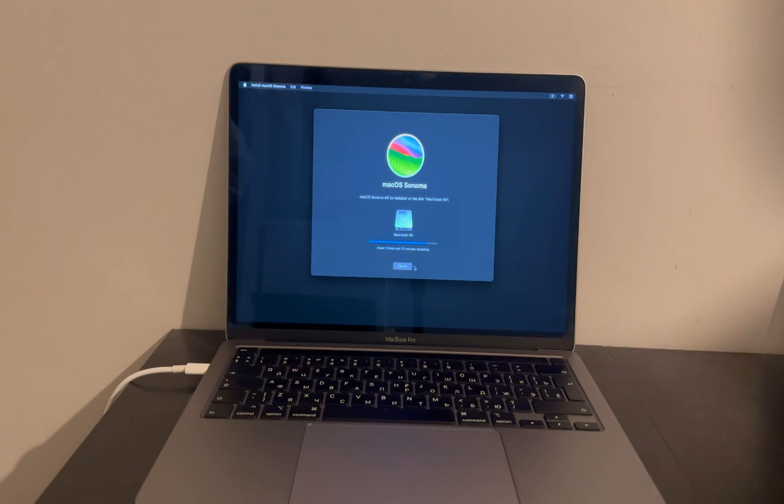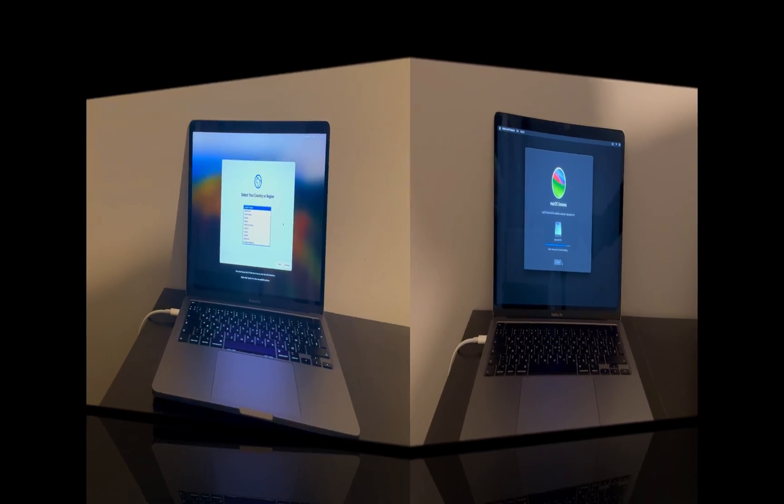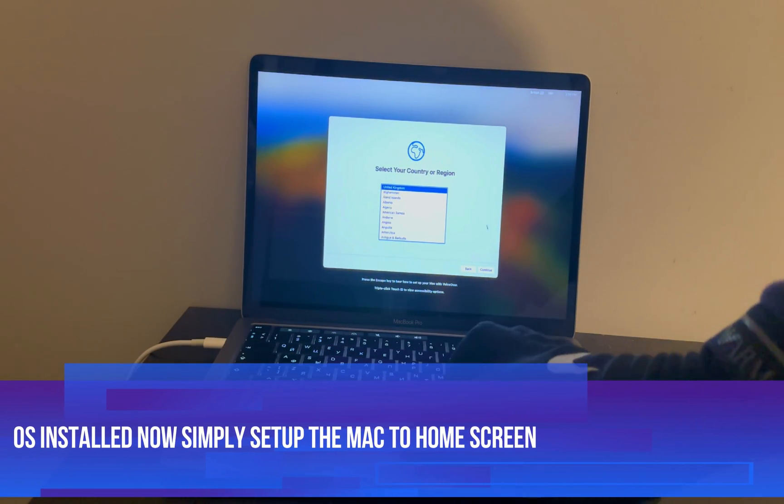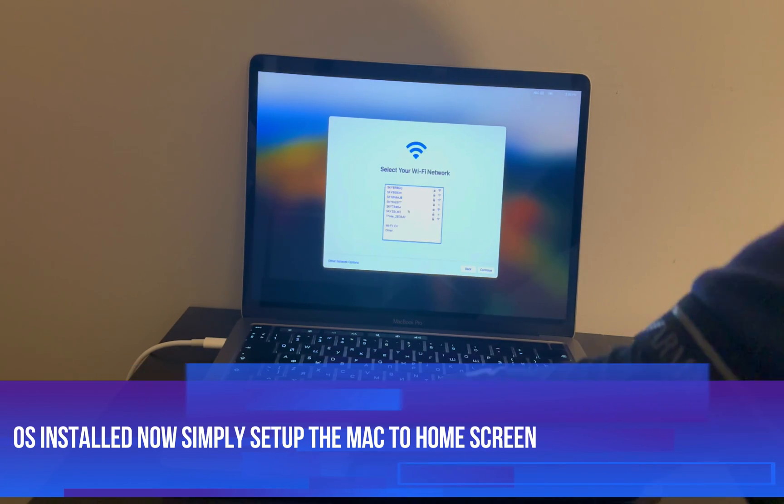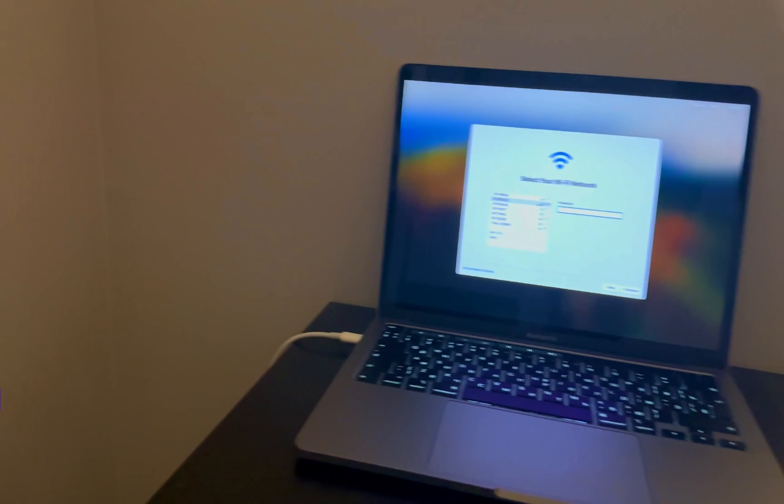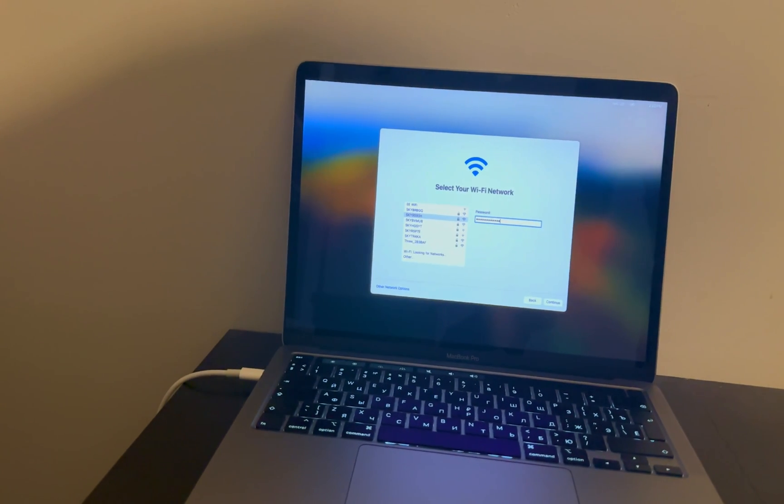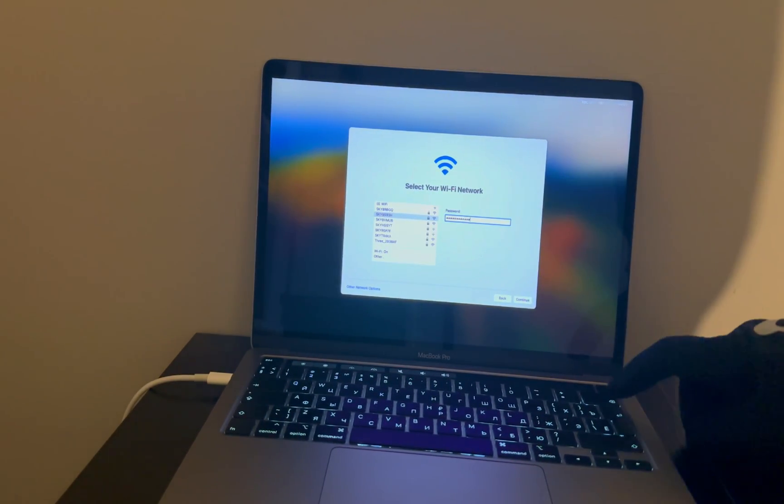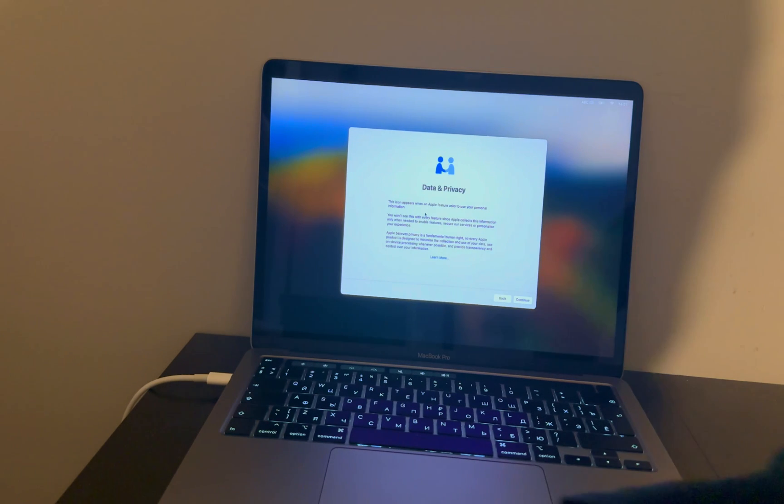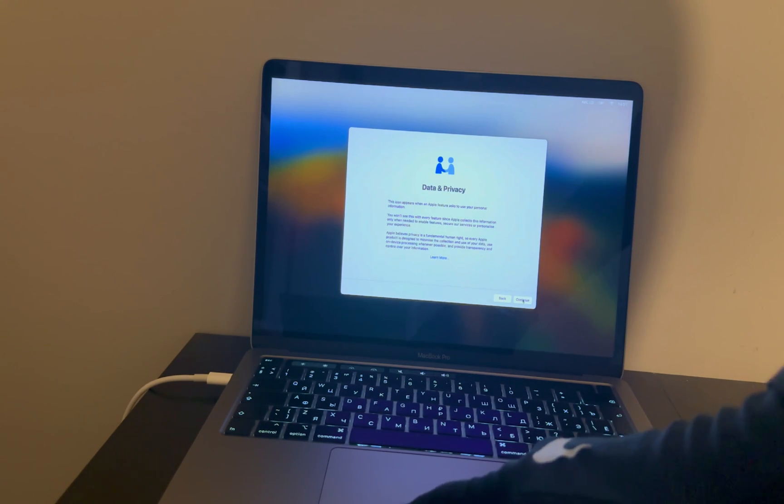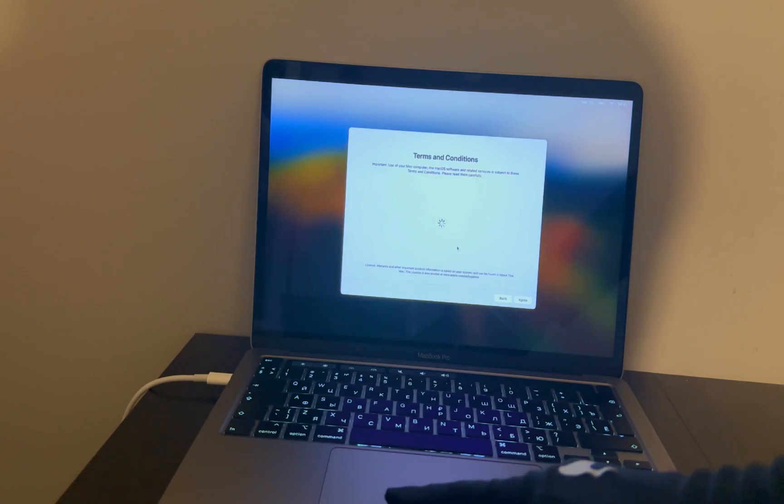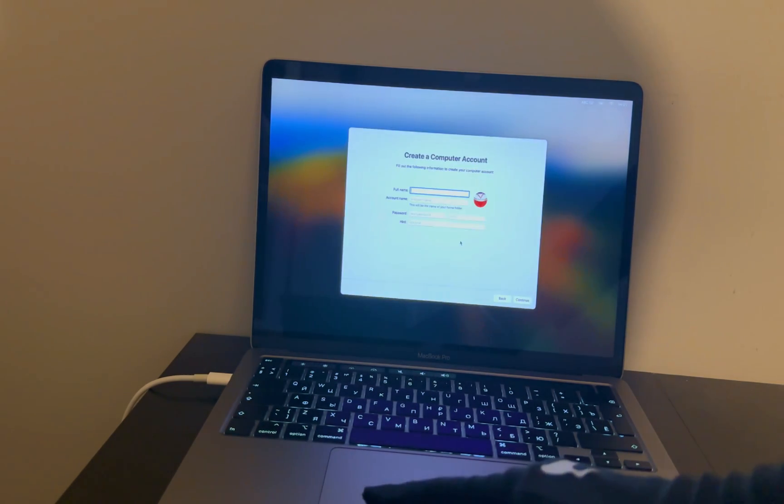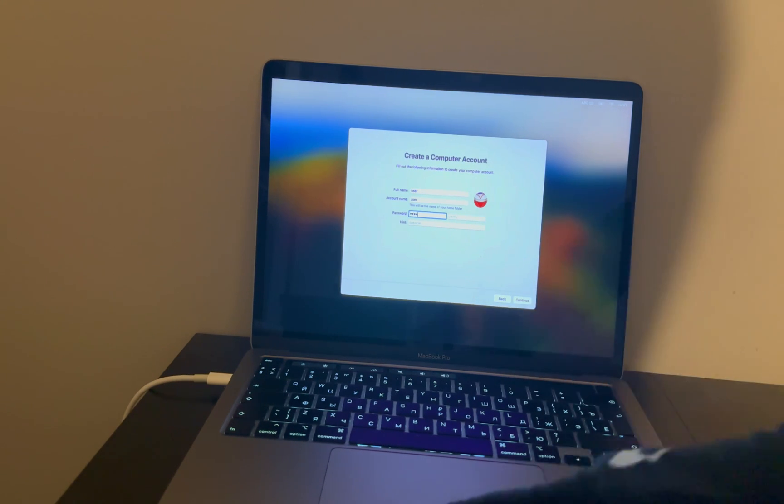So now after the complete installation and reboot, you will see the final setup screen here. Now simply set up your Mac. You need to connect with the Wi-Fi, select the language, and just proceed further. And now this time you will see the activation lock screen is completely skipped and you will directly go to this data and privacy page. So now it's fully unlocked, so simply set up the device to the home screen.